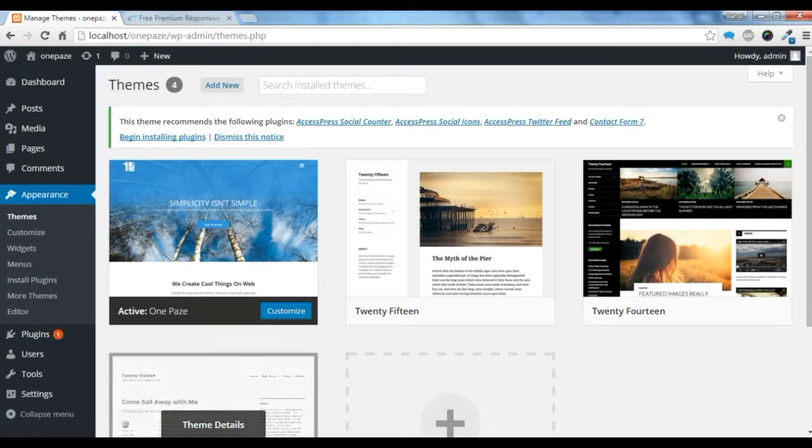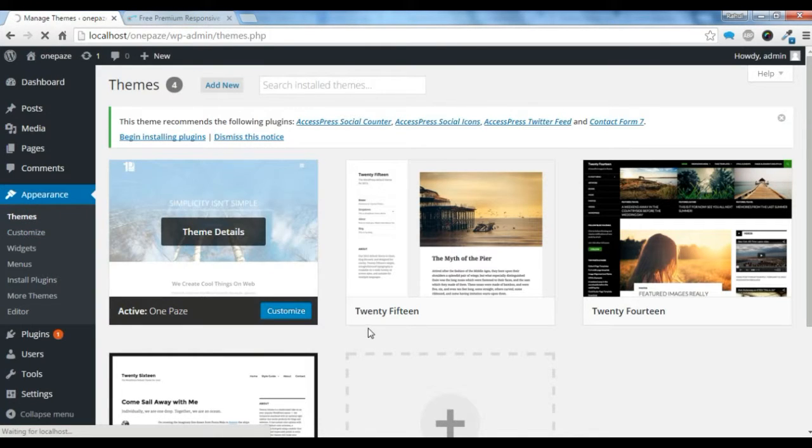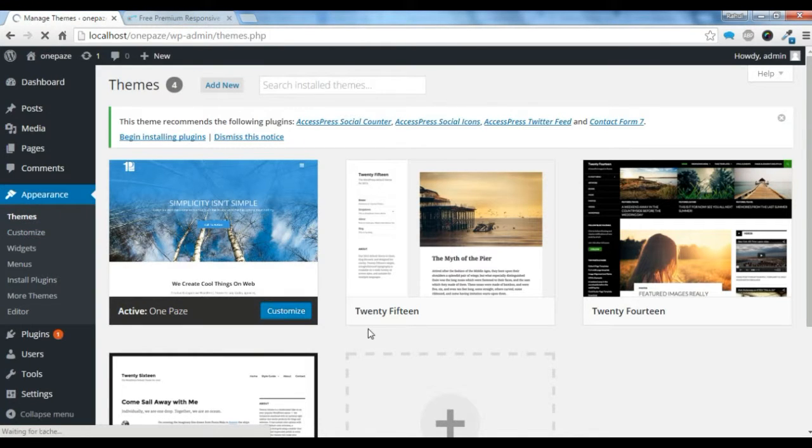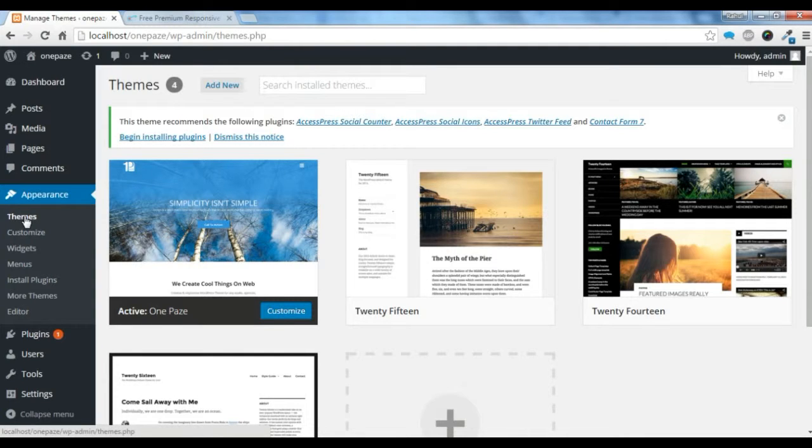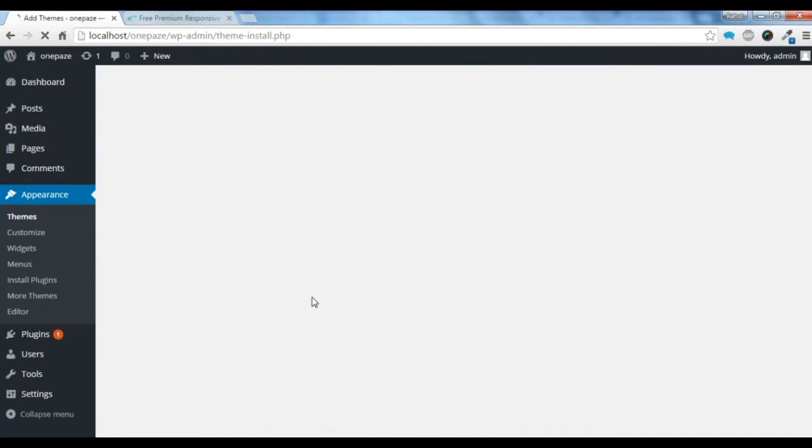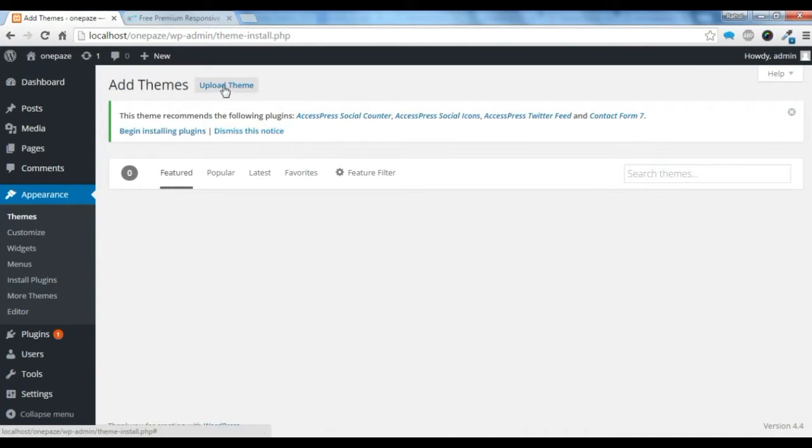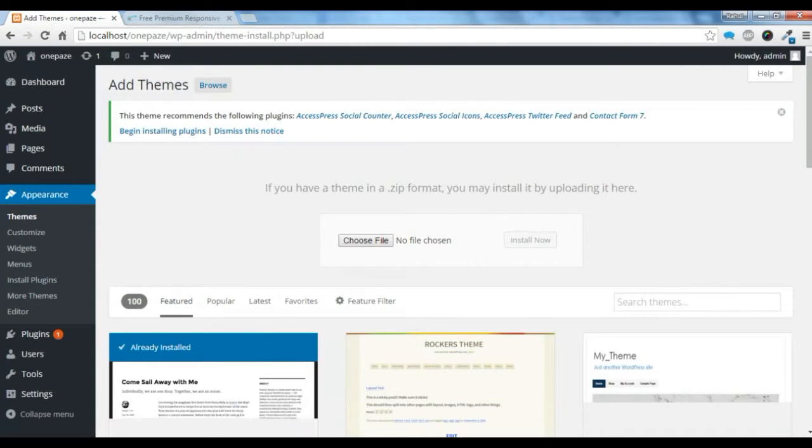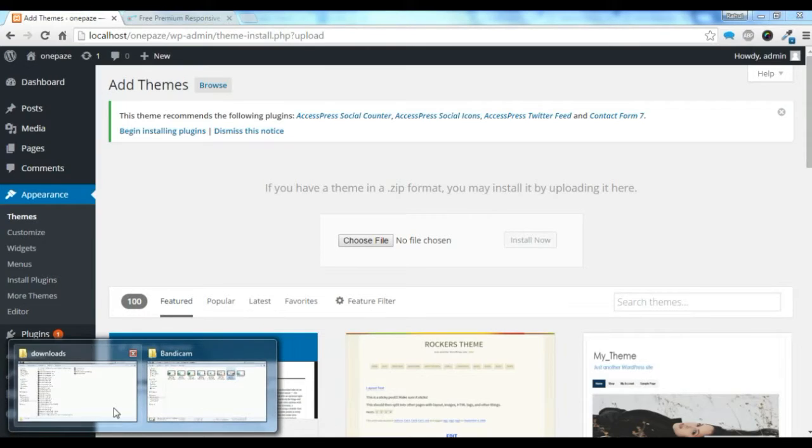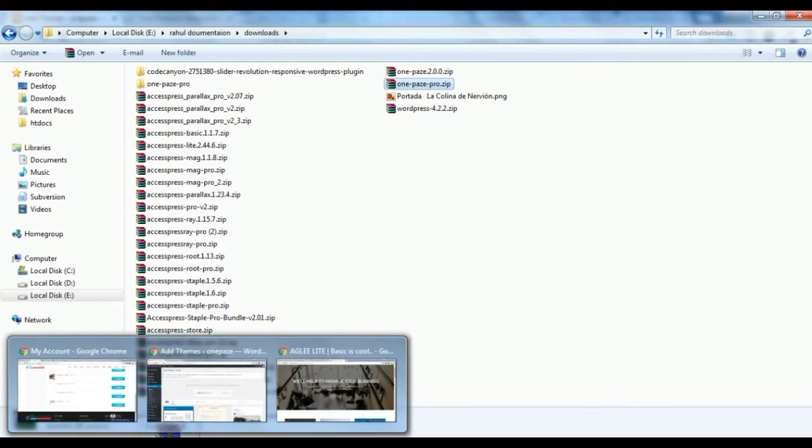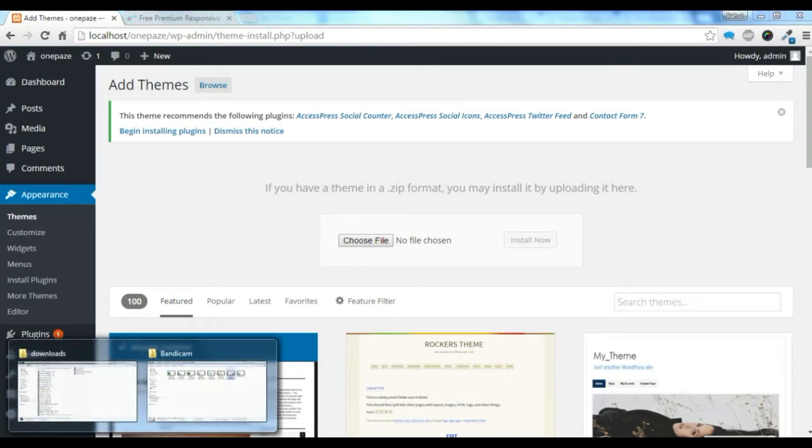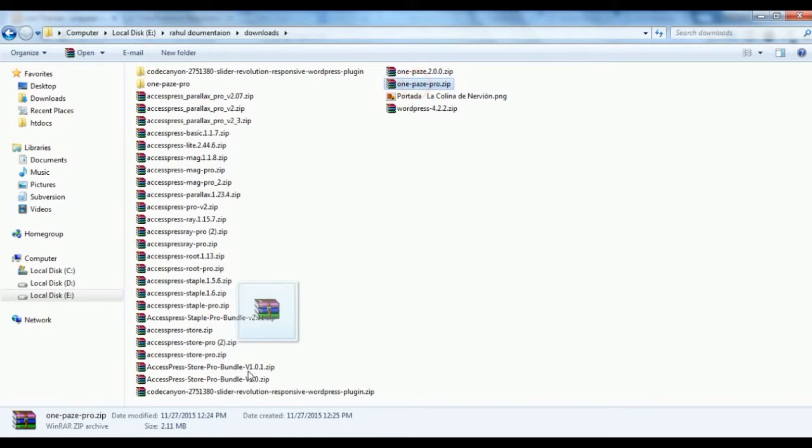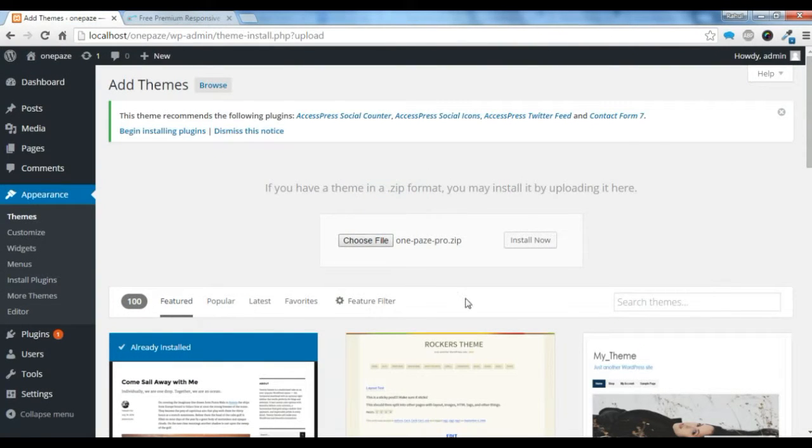Now I'm just going to show you how to install this theme in your WordPress. First, go to this dashboard and go to this theme option. Once you are in this theme option, go to Add New Theme and Upload Theme. You can choose your file from here. I'm just going to drag the file and drop it here.